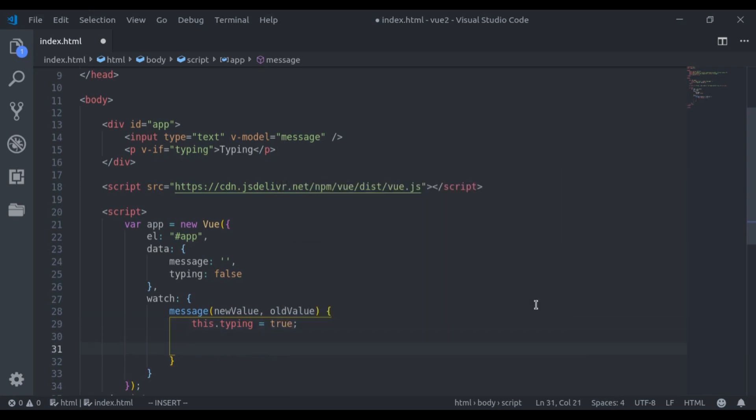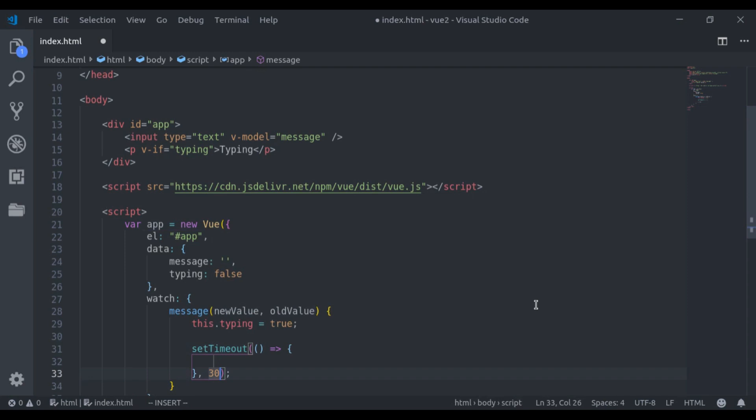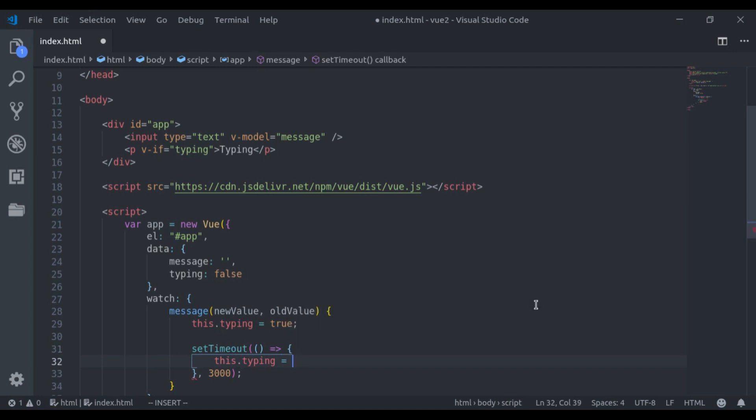Now I want to set typing false after 3 seconds. So here I will say, setTimeout after 3000 milliseconds, this.typing is equal to false.